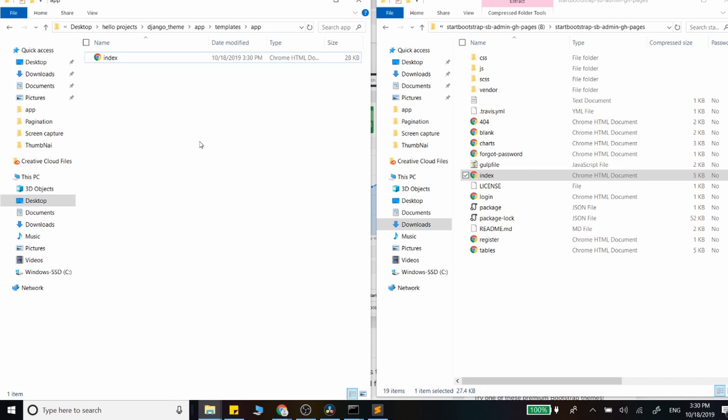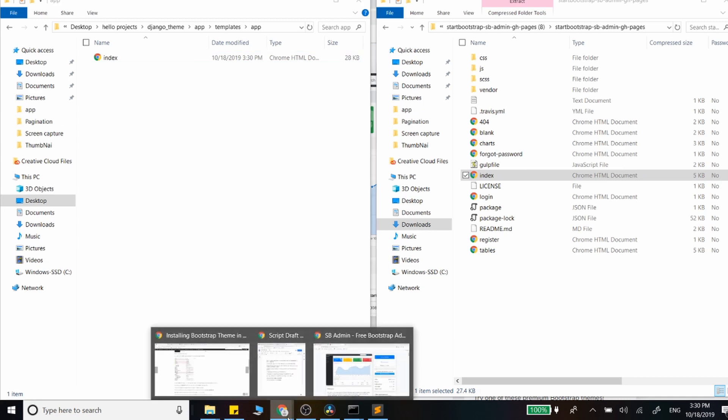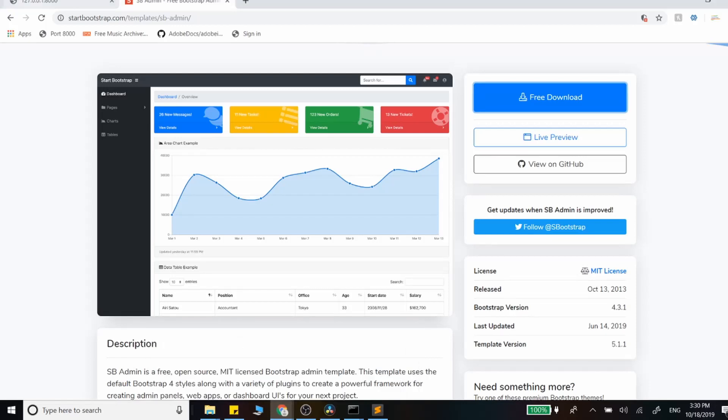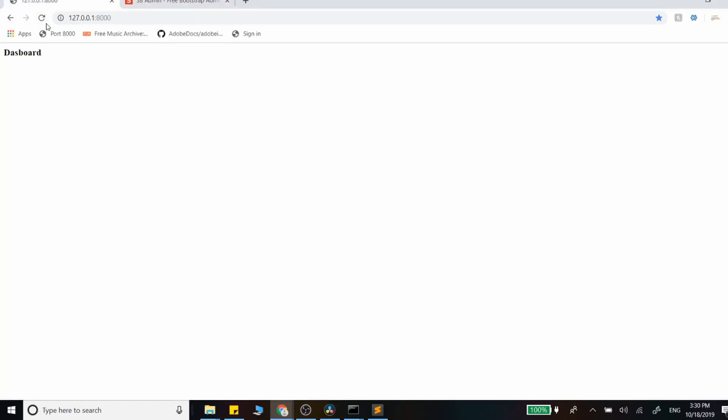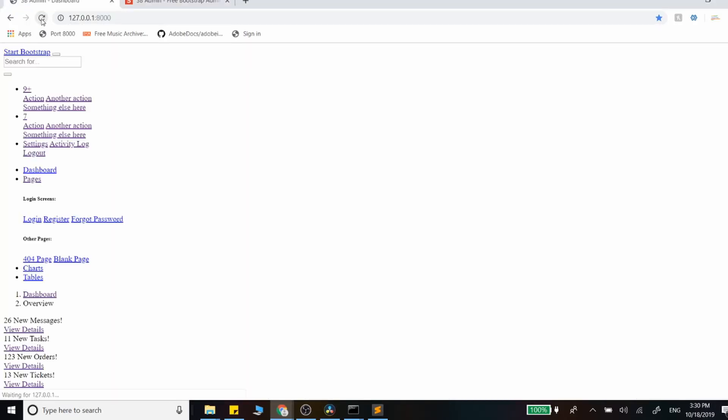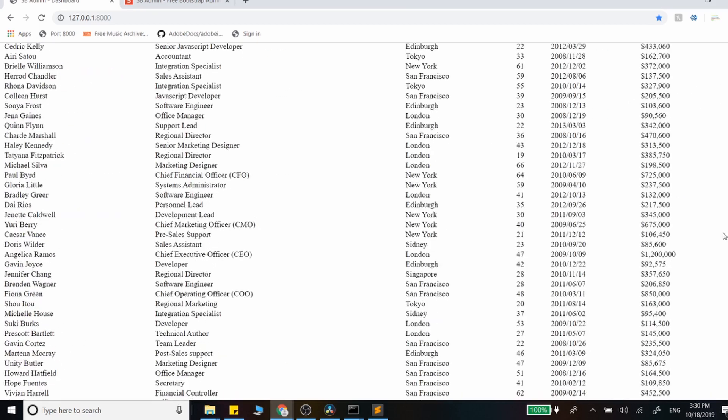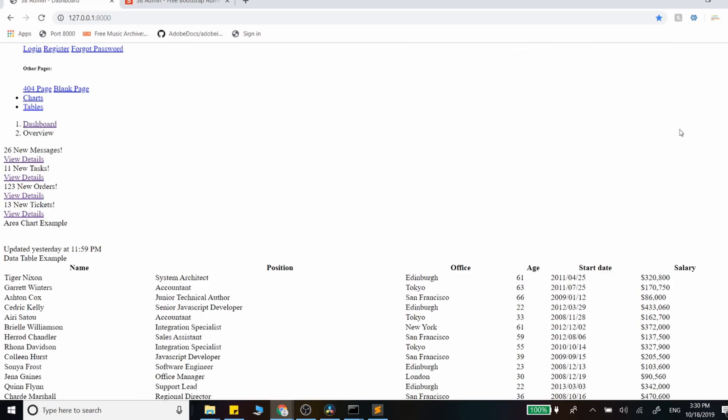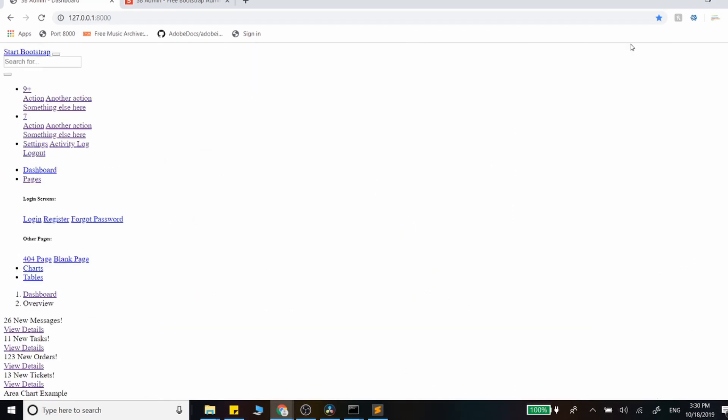So this is the base templating that the theme gives us. At this point it's just static HTML. You see a little bit of navigation, links to nowhere, and that dummy content that was provided for us.